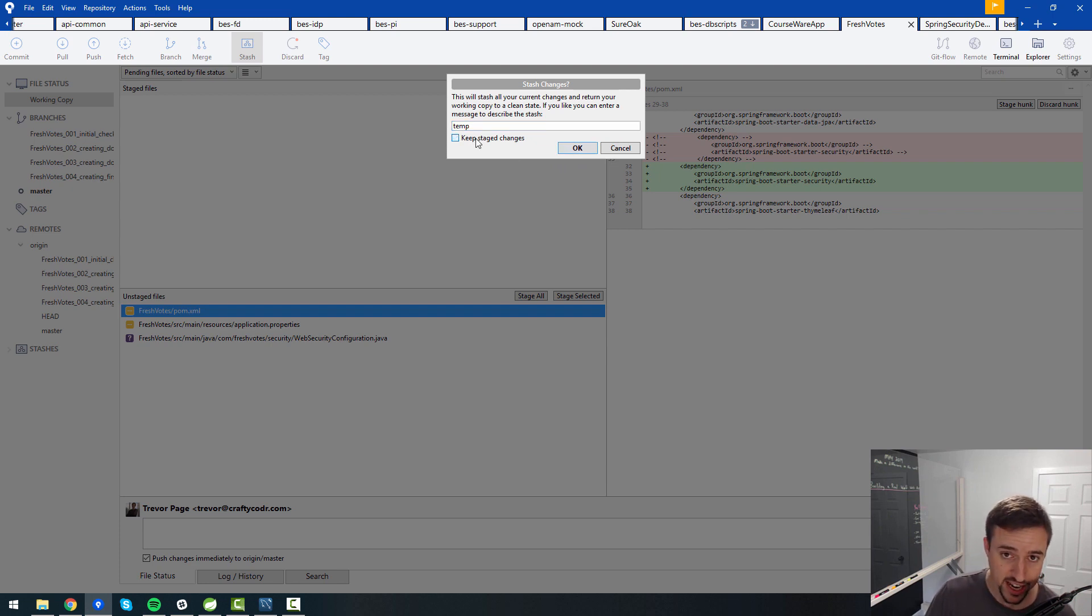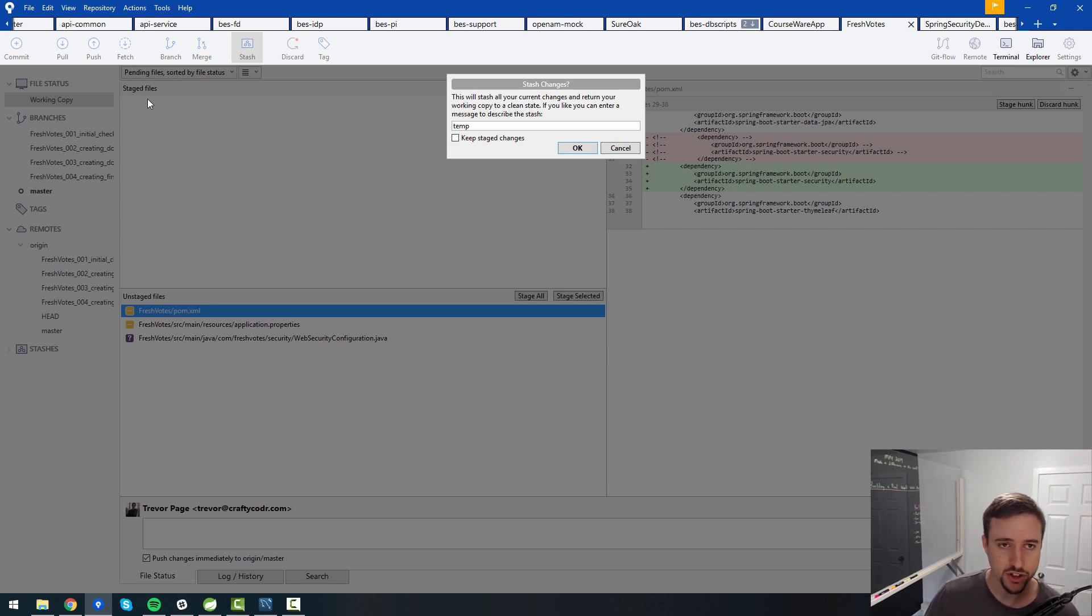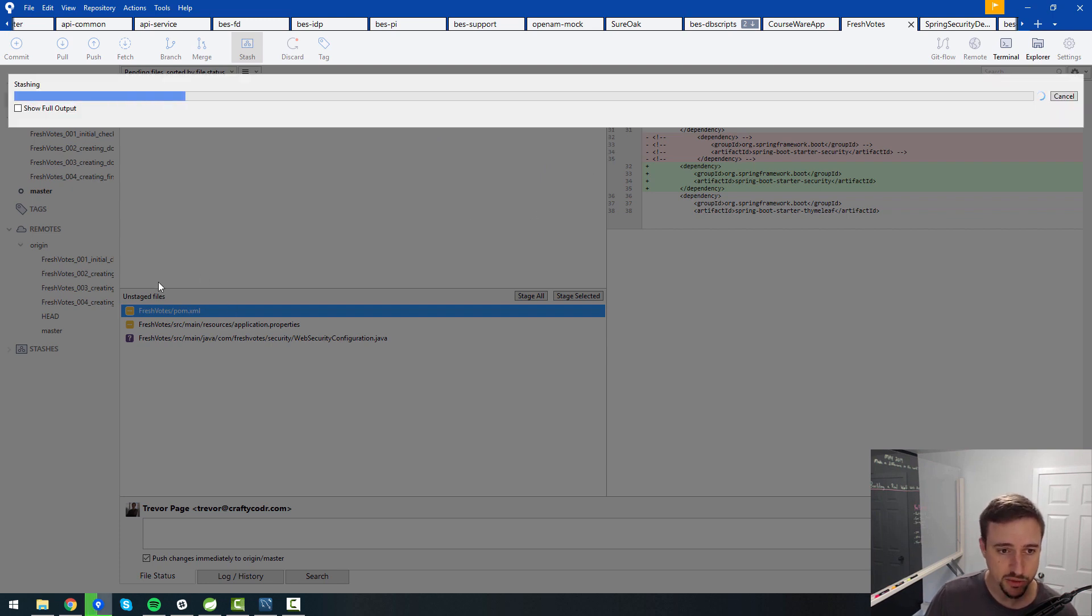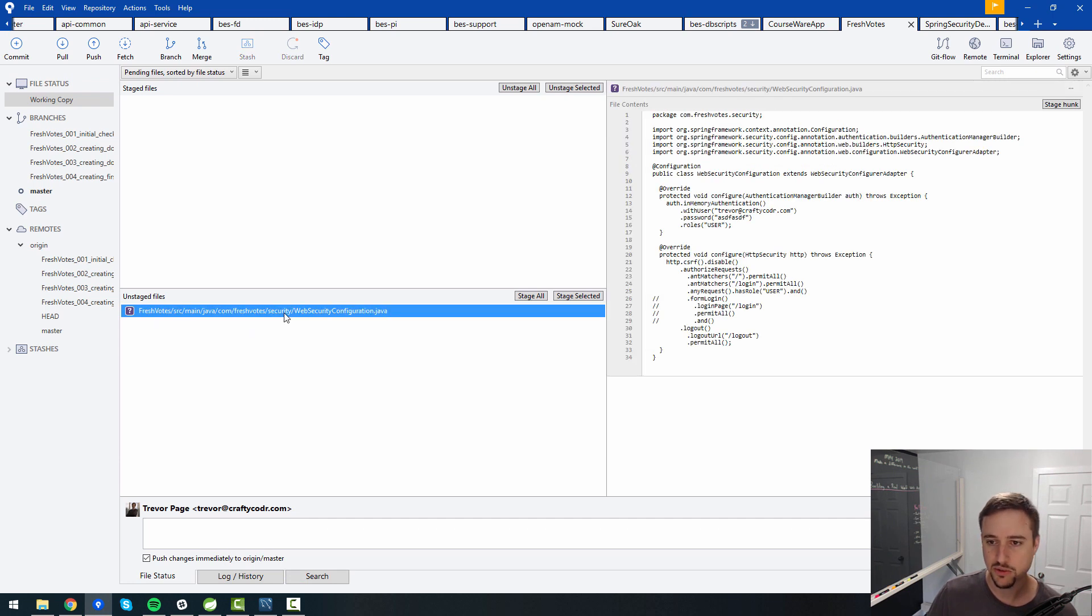And don't forget to keep it staged changes if you do have staged files. I don't have any staged files so I will uncheck that and say okay. And what you'll notice is it gets rid of the unstaged files in your branch. At least it should. Oh, it doesn't do this one though. For some reason.